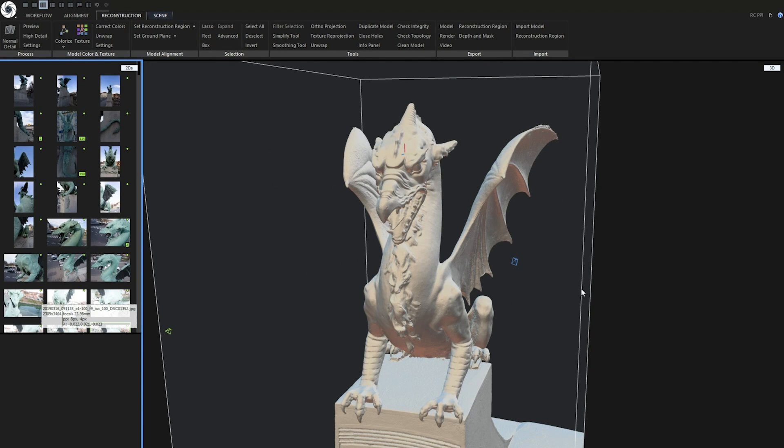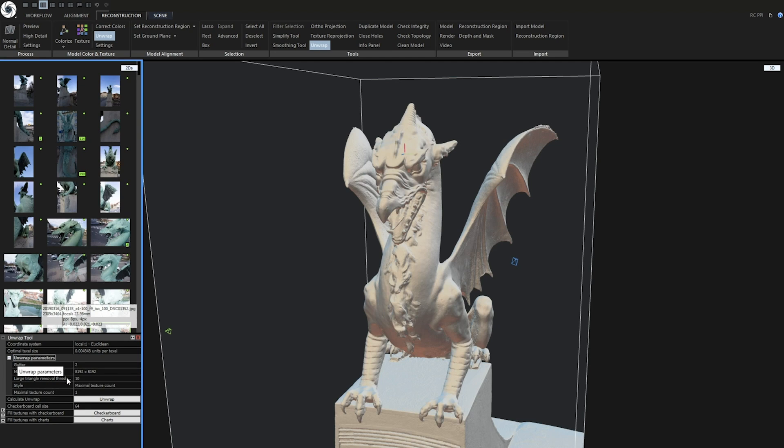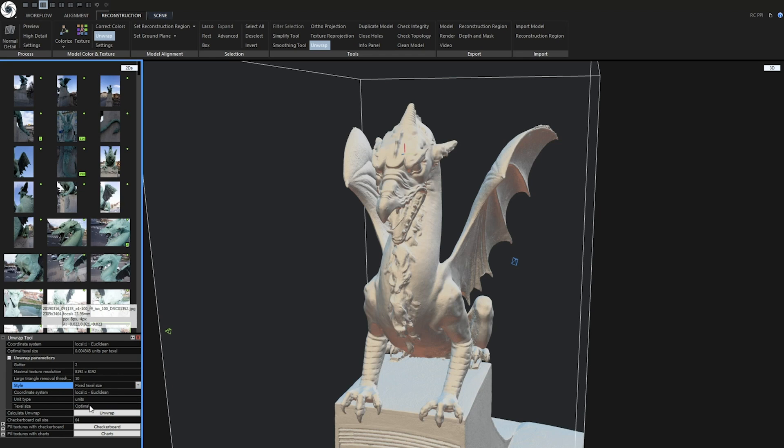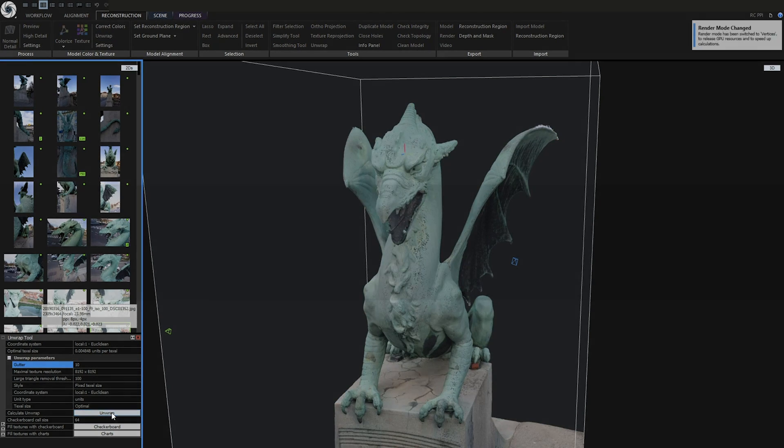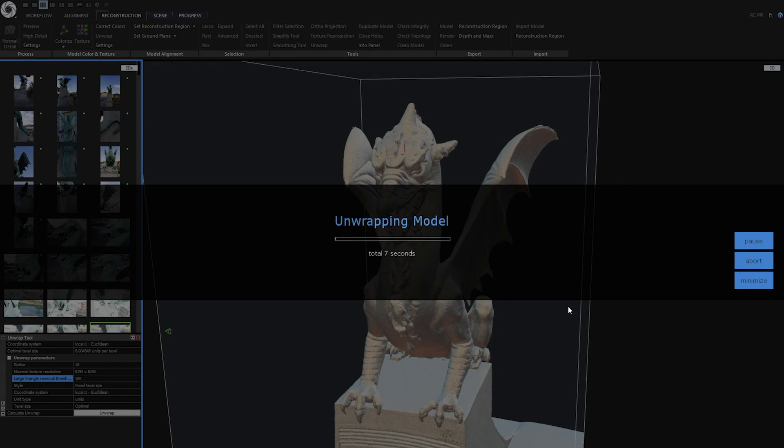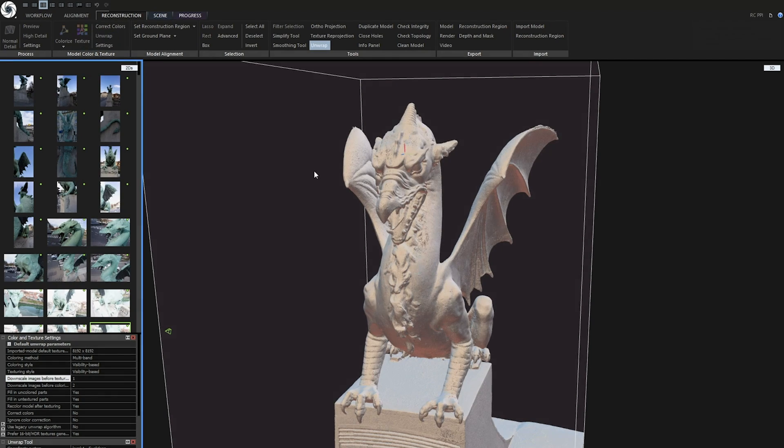As I said at the start of the video I only need high resolution textures. So let's calculate them from the texture layer at full resolution. First let's create an unwrap. Go to unwrap parameters and change texturing style to fixed texel size. I will also increase large triangle removal threshold to 100 which will create better UV maps. And I will also increase gutter to 10 since I will downscale the textures. Now click on unwrap.